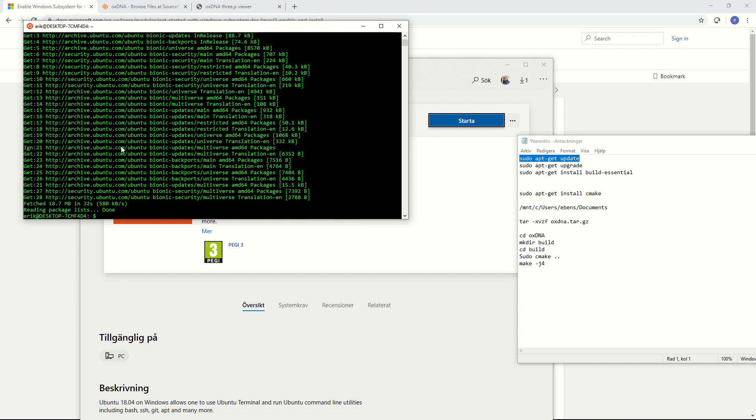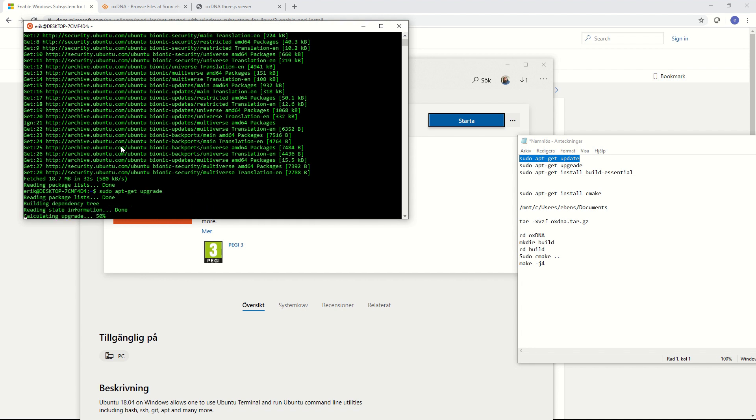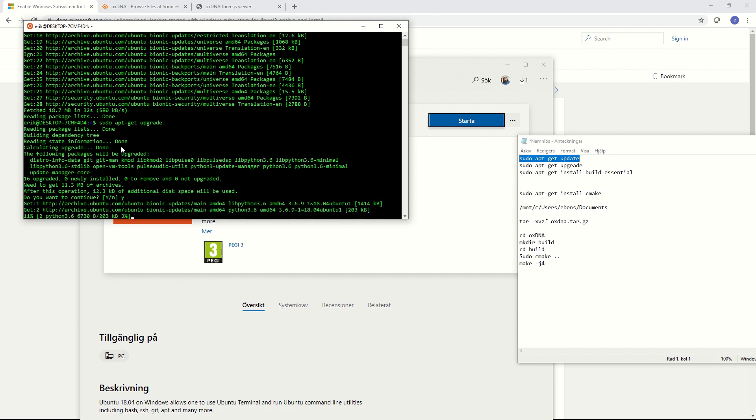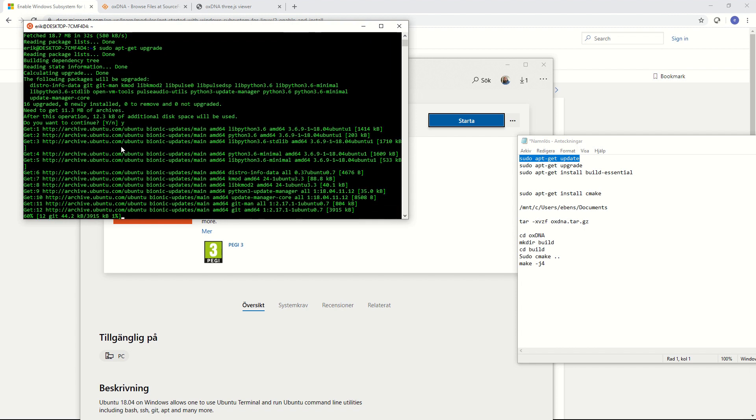Alright now we can do the next one which is sudo apt-get upgrade. Then it asks you do you want to do it and you hit yes, Y for yes. And then it downloads some more things. Alright now that's done.